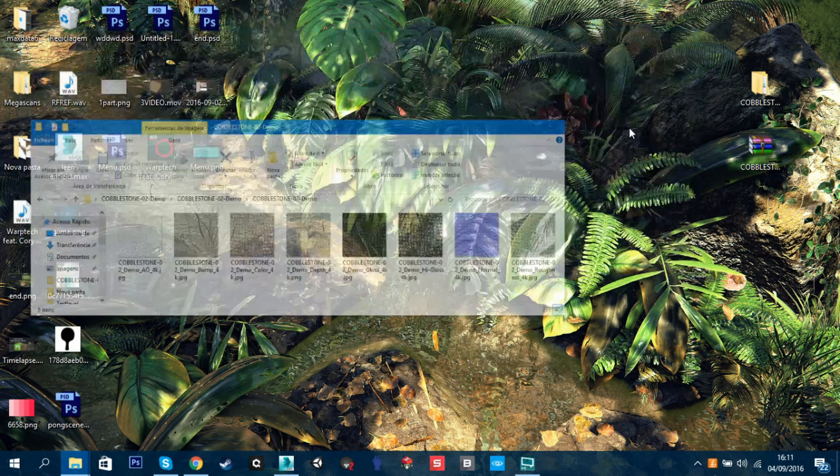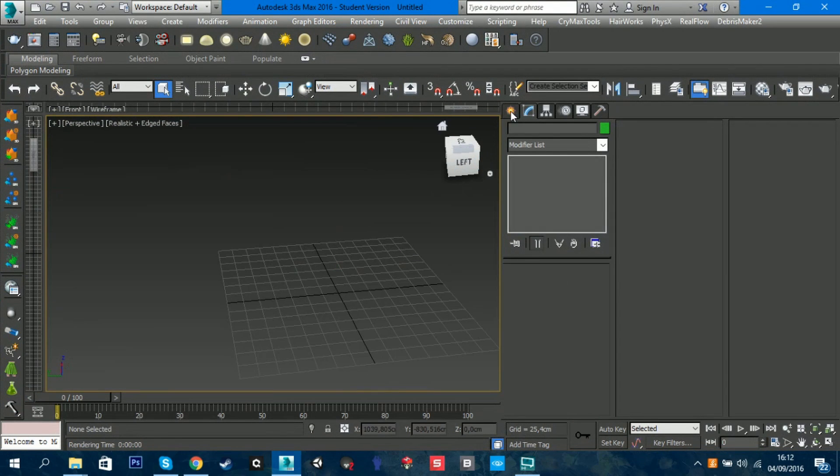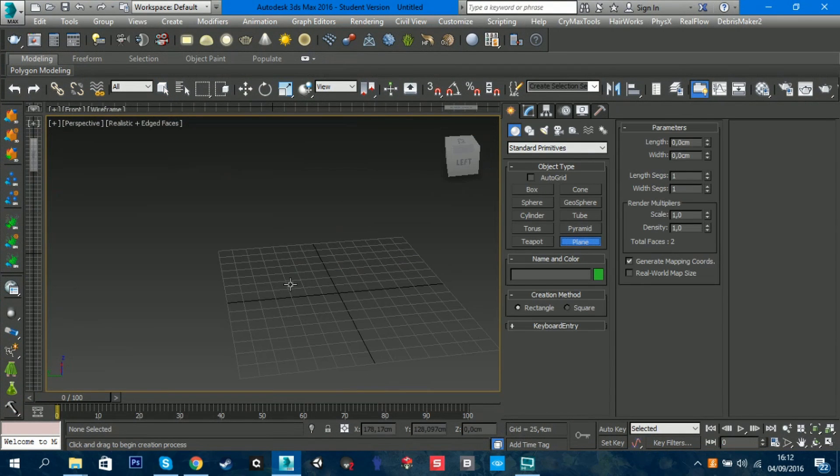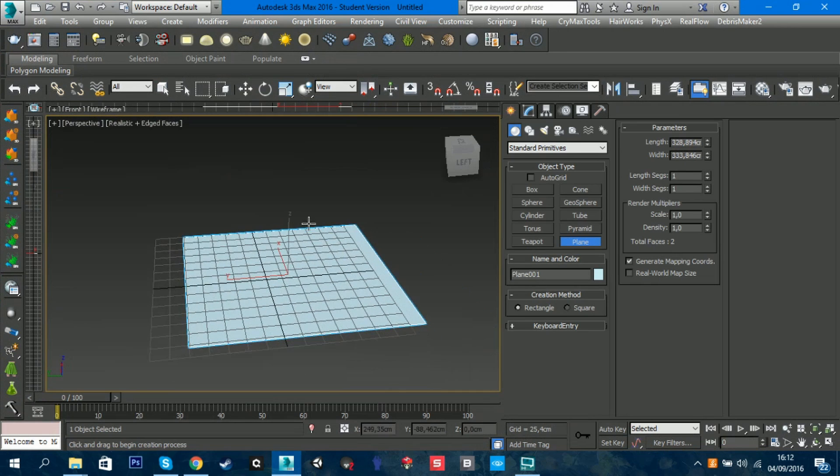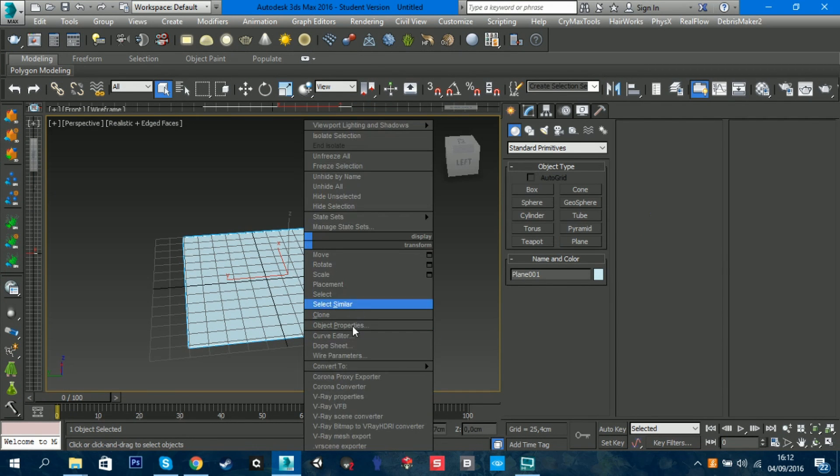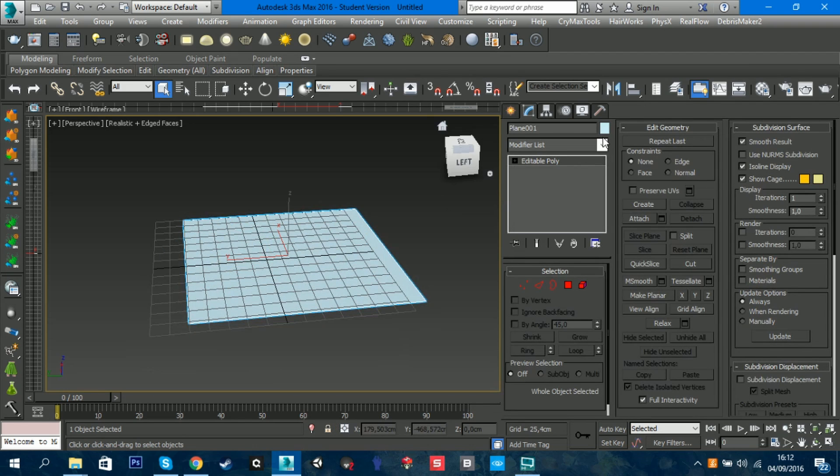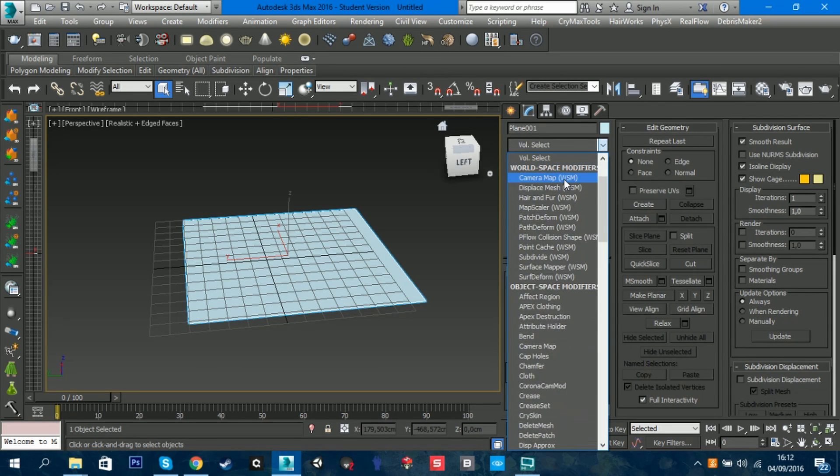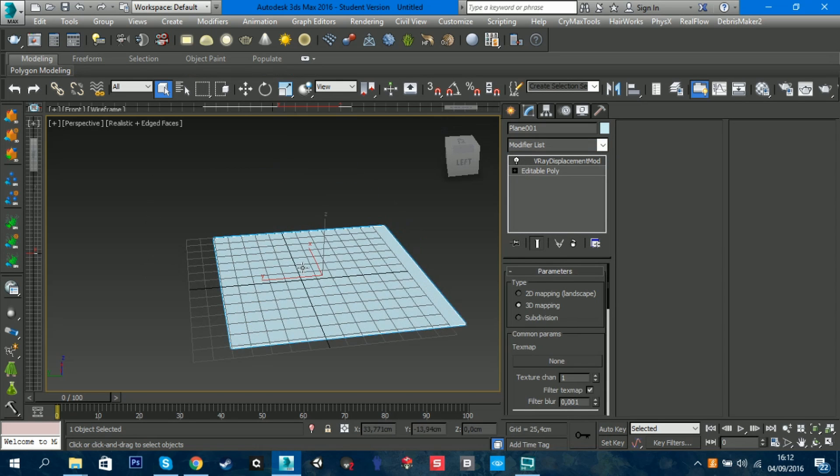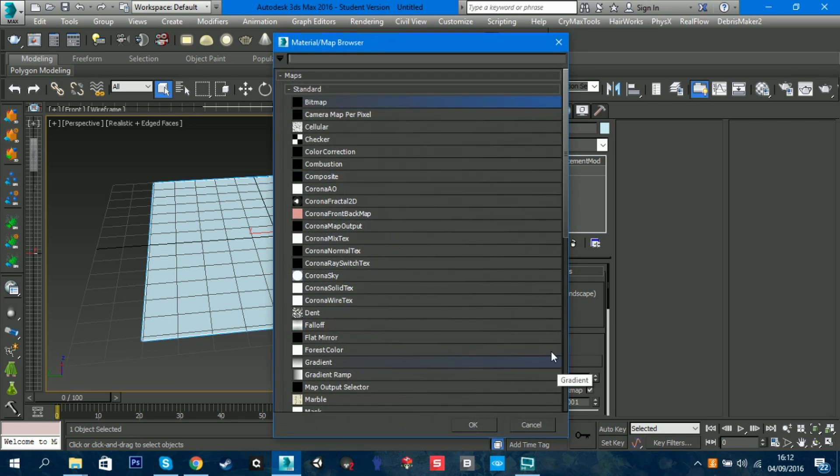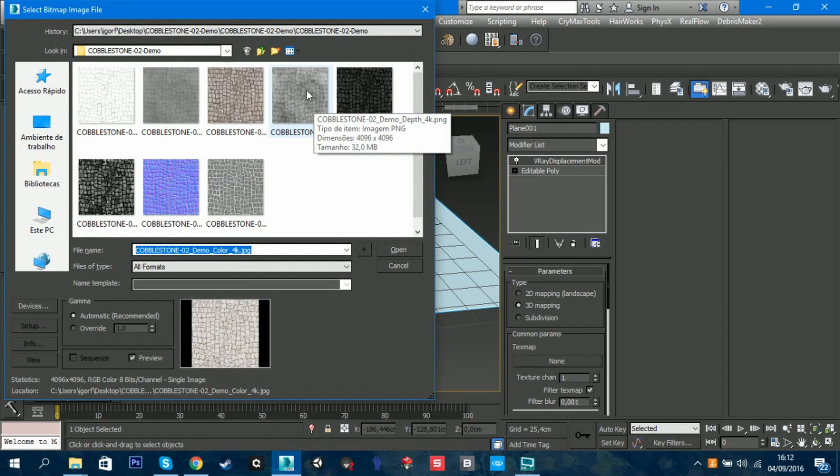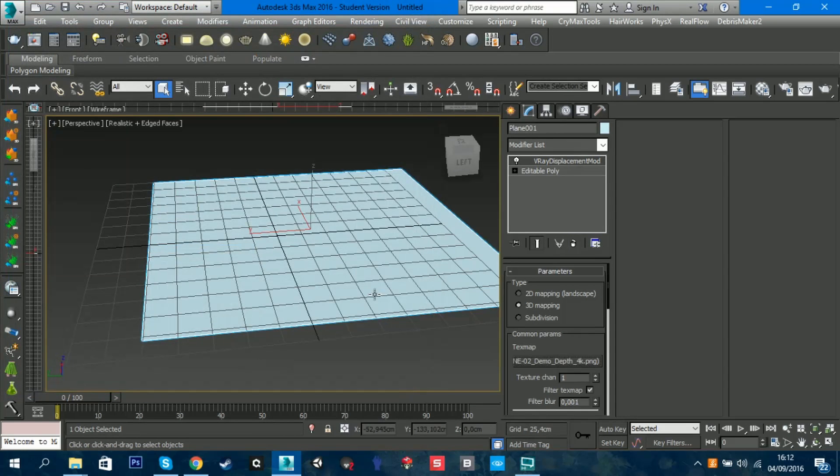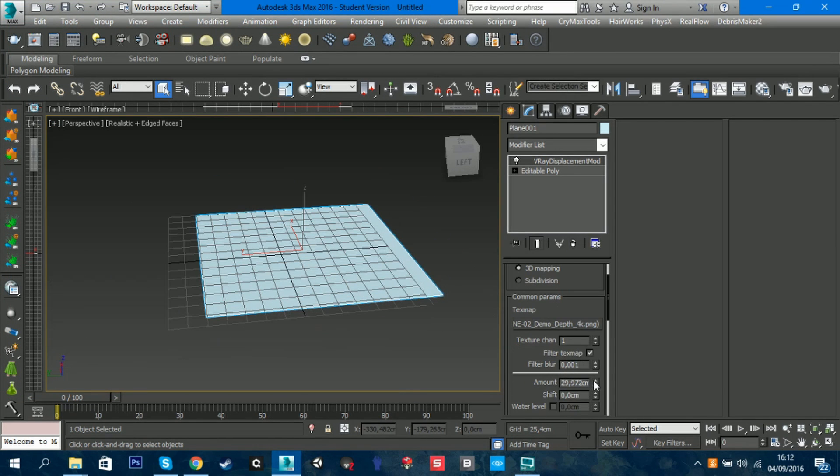Let's go to 3ds Max. Let's create a plane - one by one is enough. You can adjust it wherever you want. Let's add V-Ray displacement mode, and what we're going to do is add a bitmap and we're going to add this displacement map.